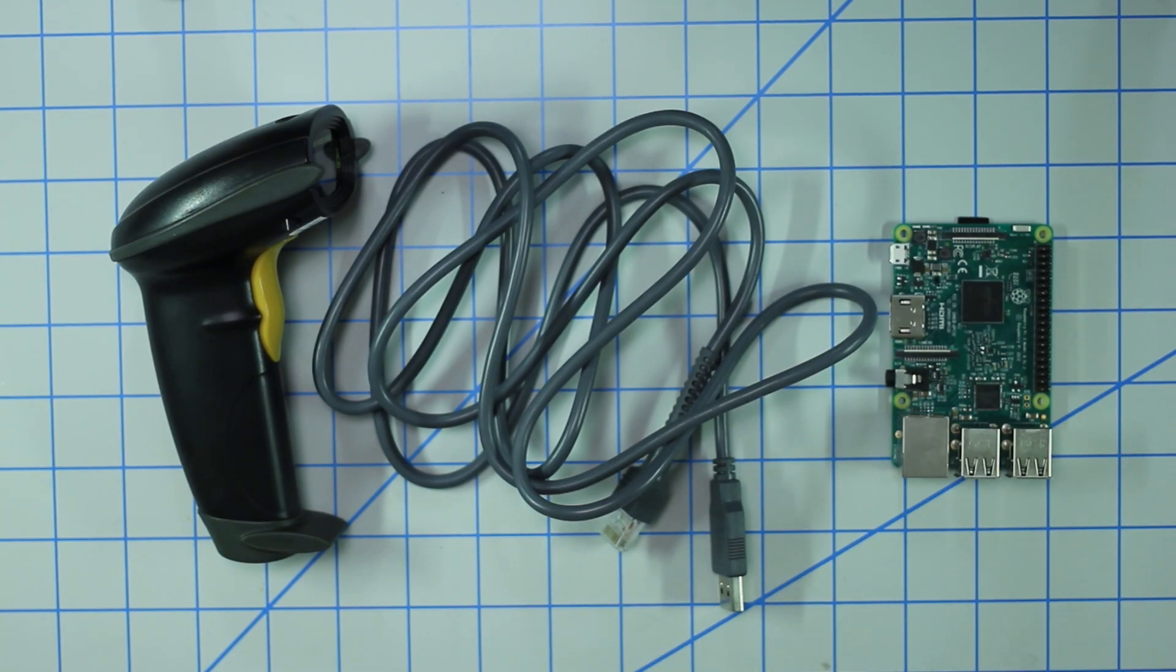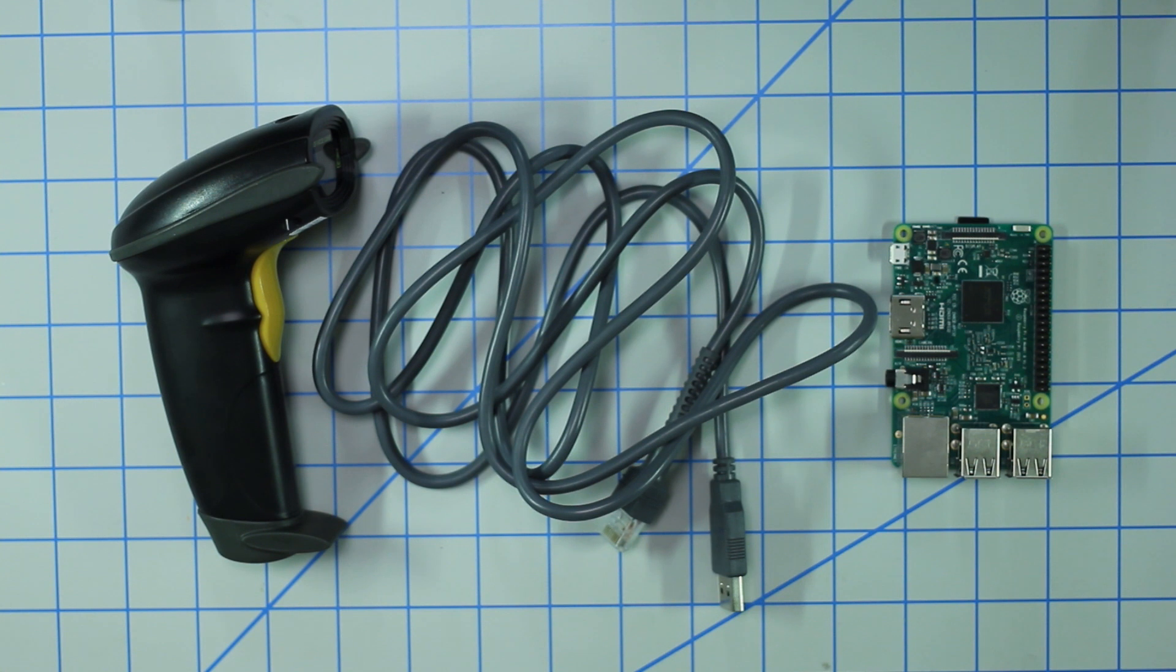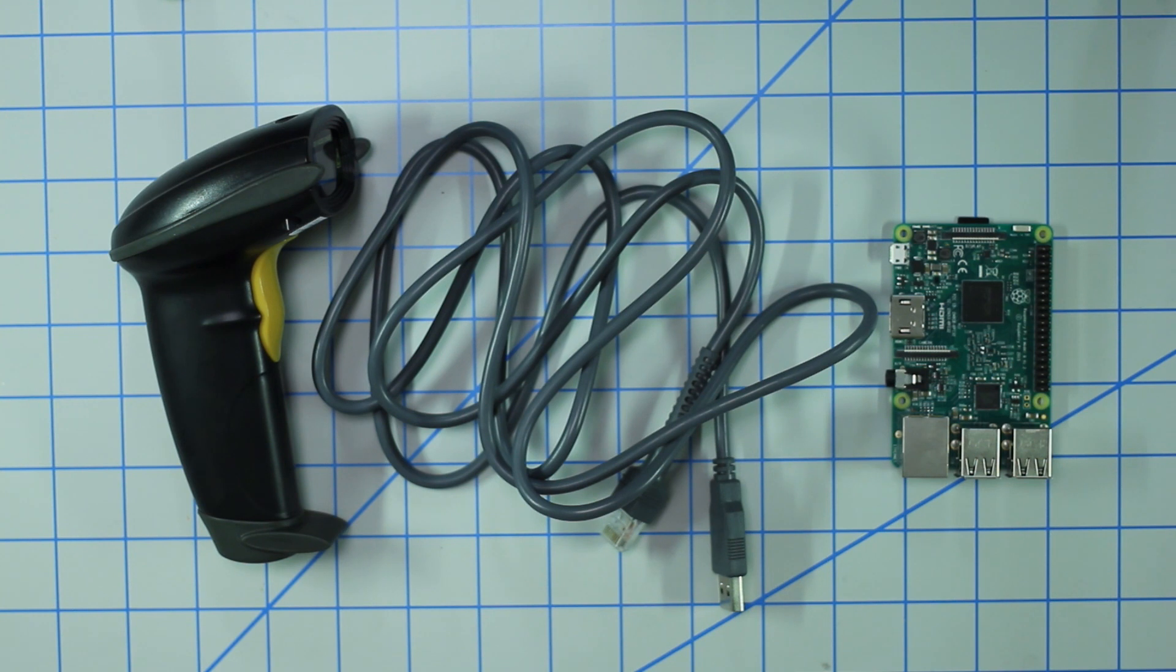What's going on guys, in today's video I'm going to show you how to set up a generic USB barcode scanner with the Raspberry Pi as well as how to create a Python script to query UPC codes.